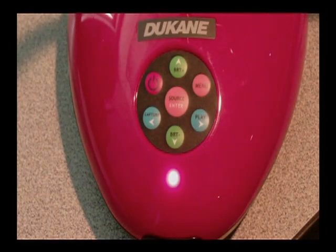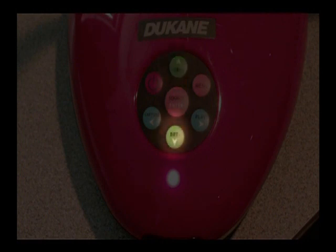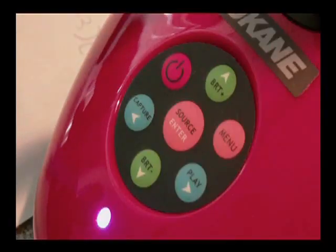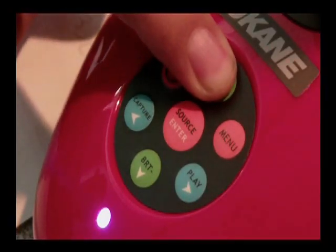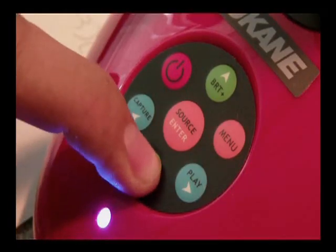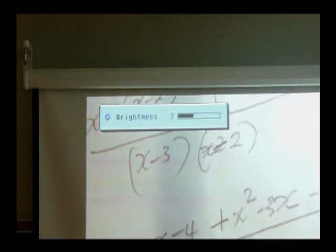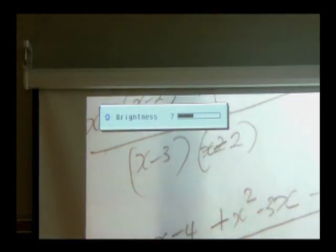To adjust the brightness level of the projected image, you may use the bright level buttons located here. BRT plus will increase the brightness of the projected image while BRT minus will lower it. A small box will appear at the top left-hand side of the projected image screen displaying the brightness level as it is being adjusted.